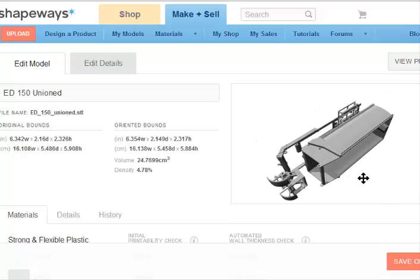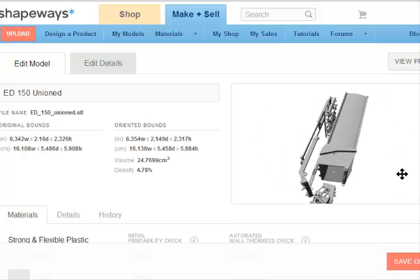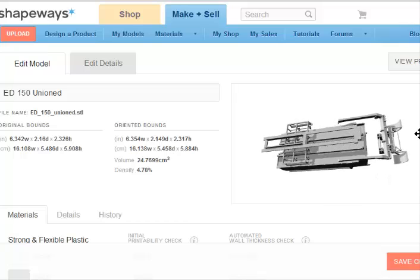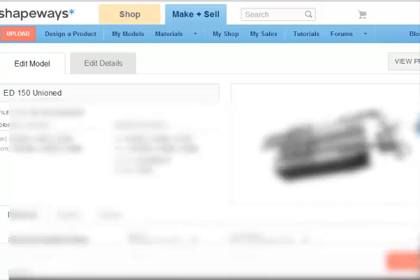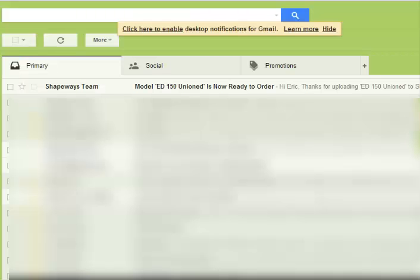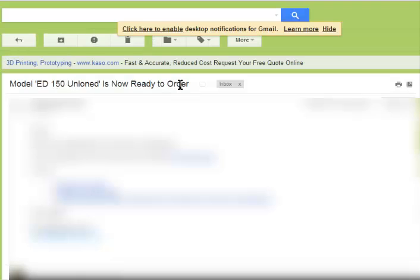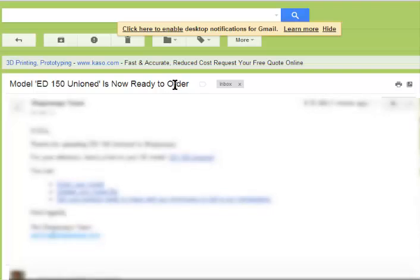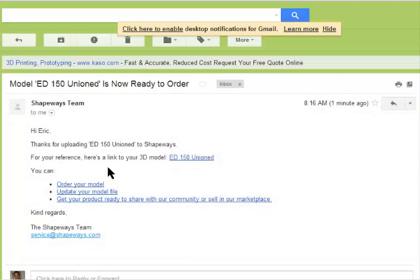You can change it and turn it all any which way you wish. Once your file is uploaded, you'll receive an e-mail in your inbox that says your item is now ready to order, and basically just gives you a link to the item.